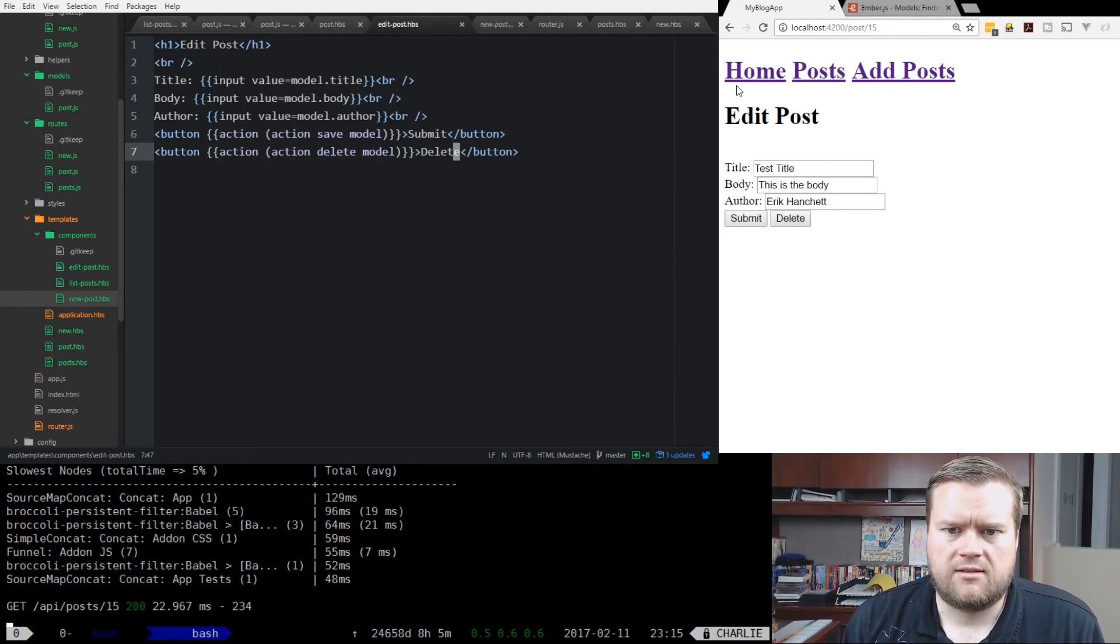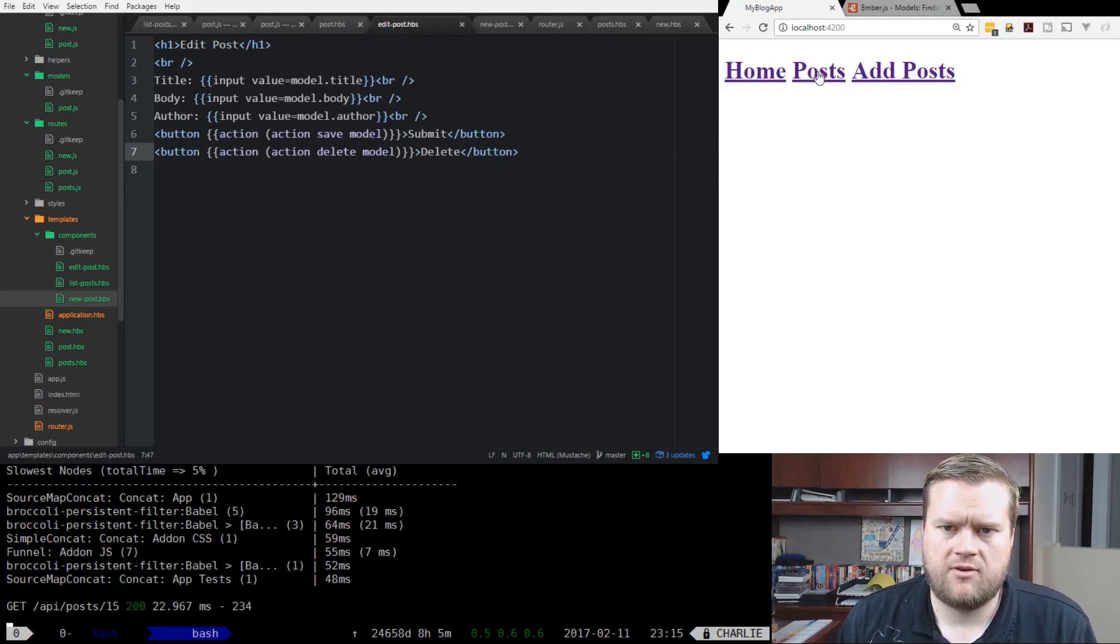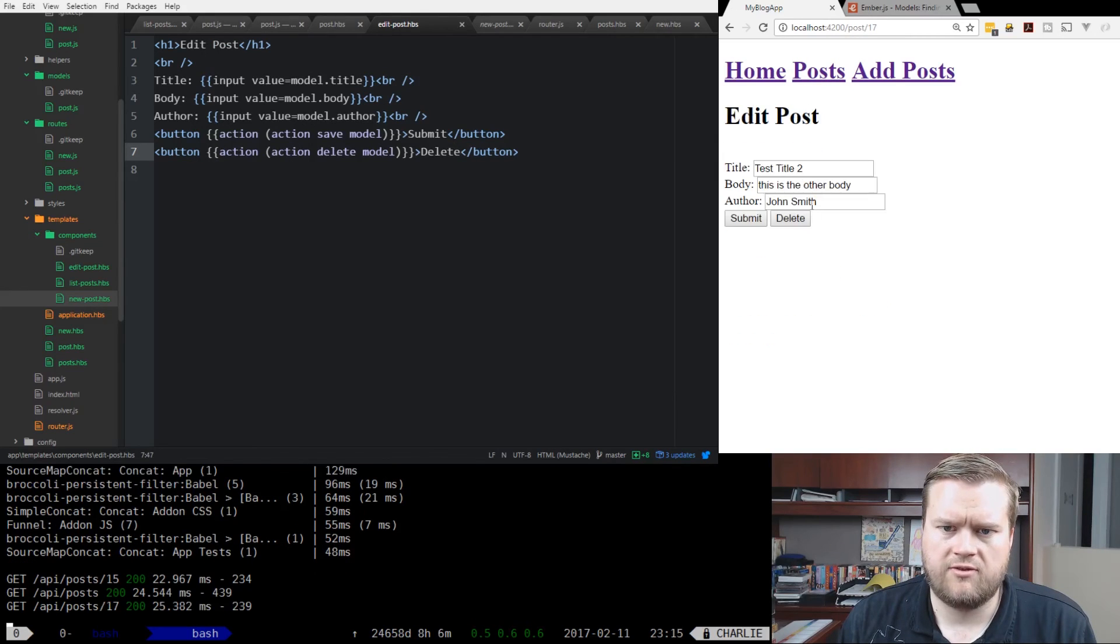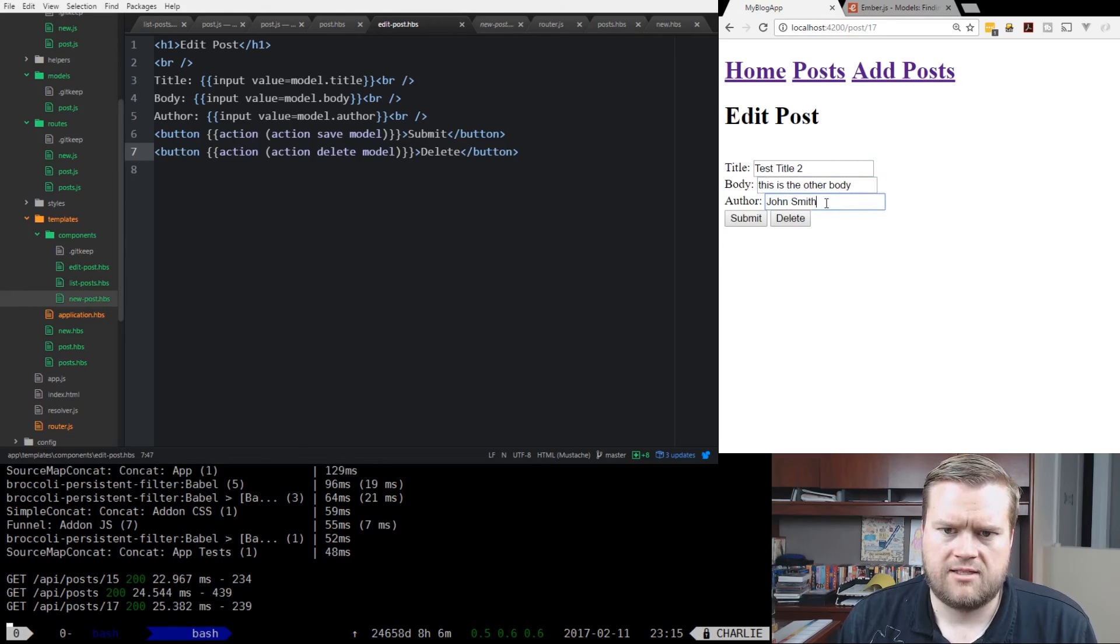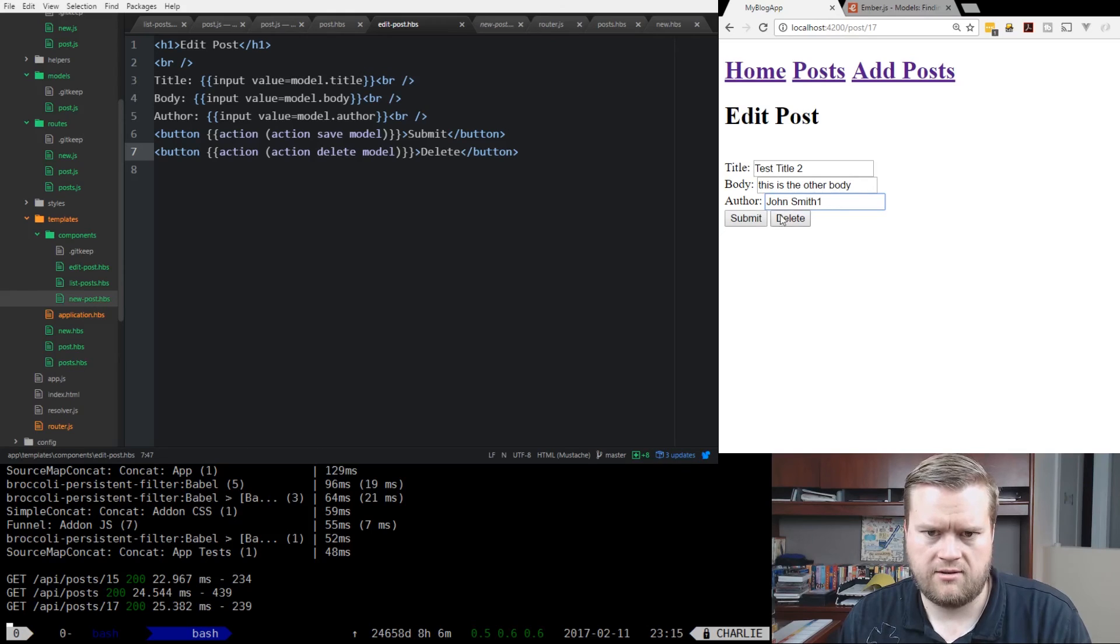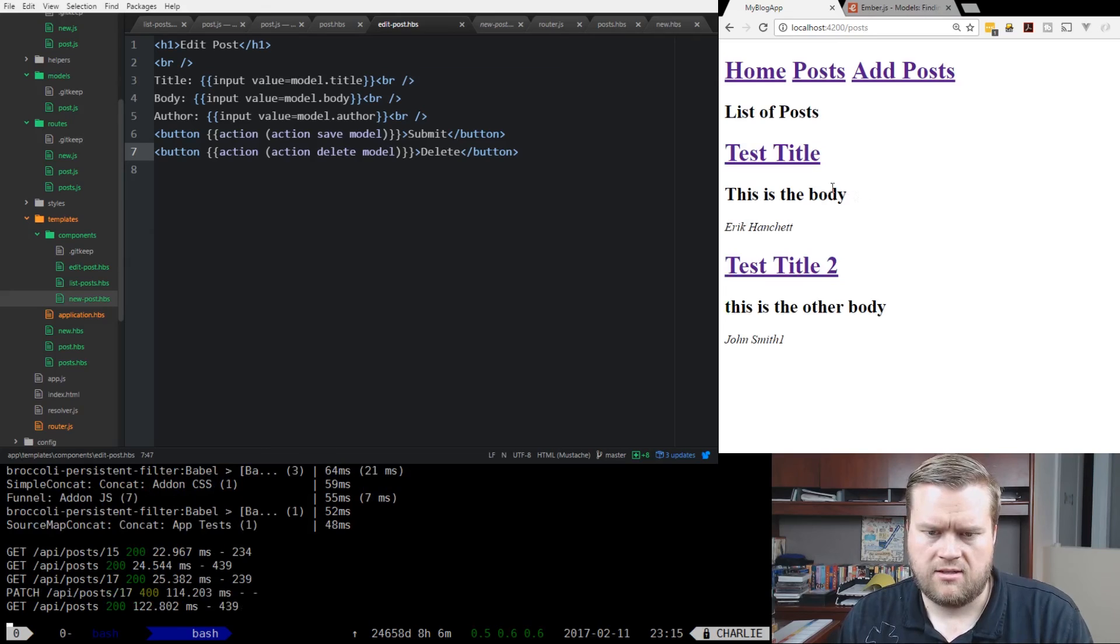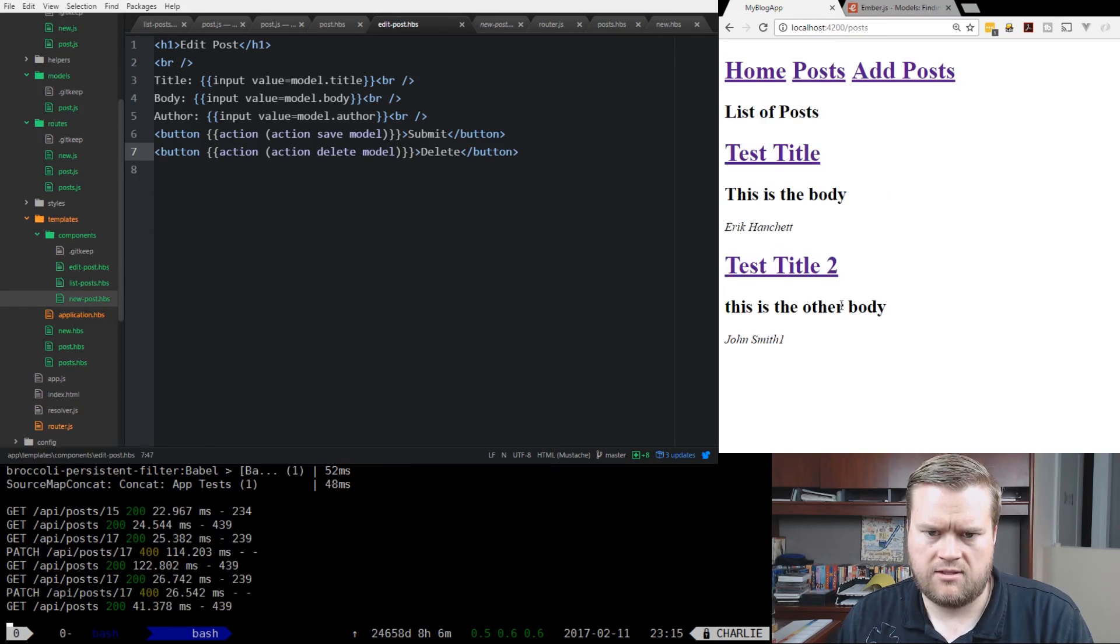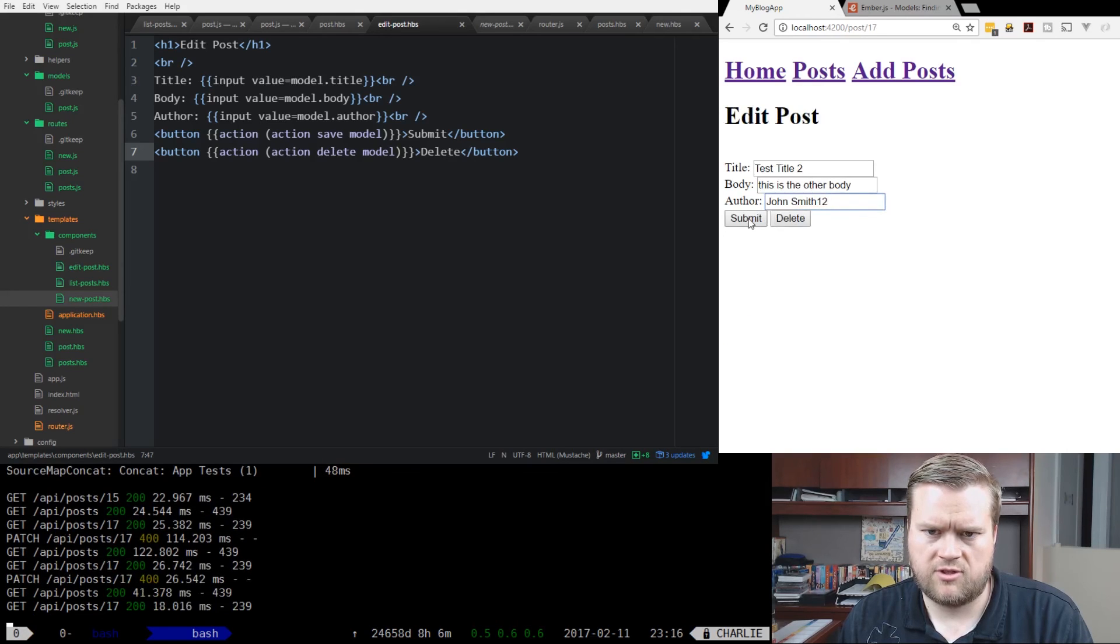Let's see what it looks like. Okay, there it is. So now if we go to posts, we can click in each one of them. Now we have our test title two. This is the other body, John Smith. So let's see if we change something. Let's hit one here, submit. Let's see if it worked. John Smith one. John Smith one. That looks good. Put John Smith 12. Looks good.